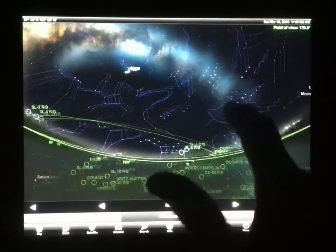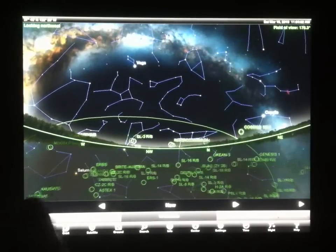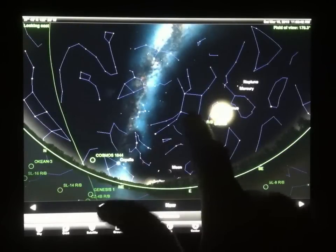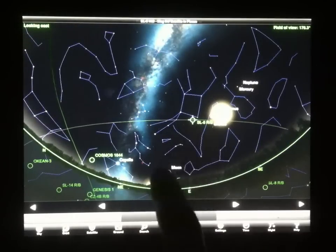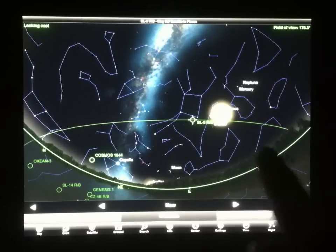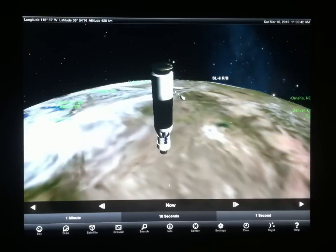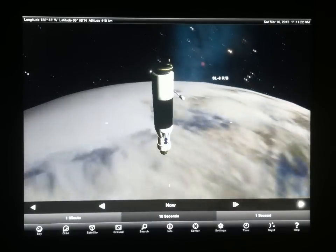Let's stop and I'll pick one of them. SL8RB looks like a good candidate. Let's take a look at the view from that satellite — I'm going to switch to satellite view now. This is our rocket booster orbiting the Earth. This is what the satellite sees as it's orbiting.